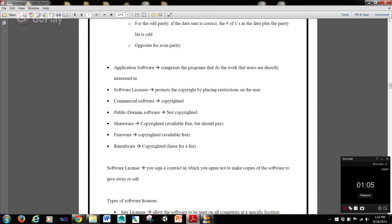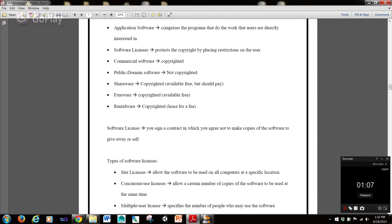Application software comprises the programs that do the work that users are directly interested in. So when you open up an application on your computer, that's being run by application software.